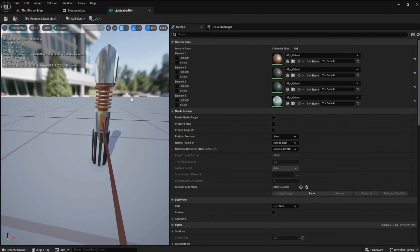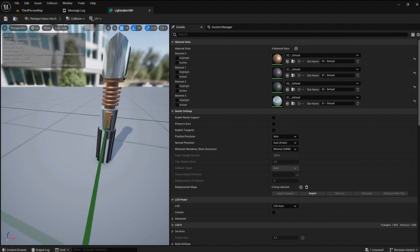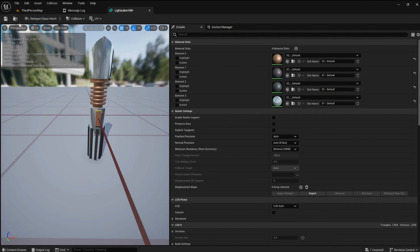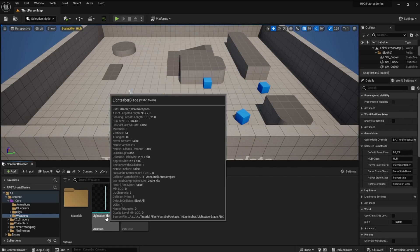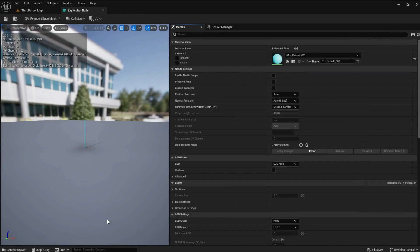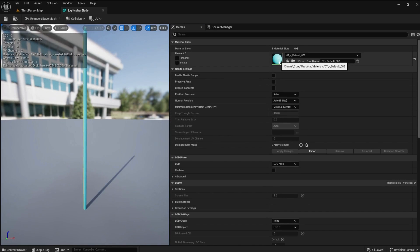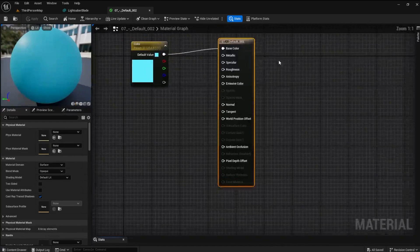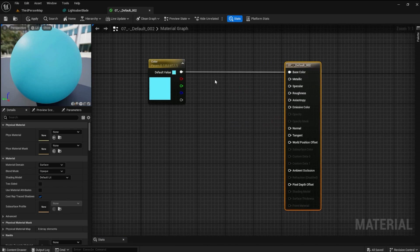There we have it, a new shiny lightsaber. Let's add the color and glow to the lightsaber blade. Open the static mesh for the blade, click the blade and press F to get a close-up. Now open the default material.